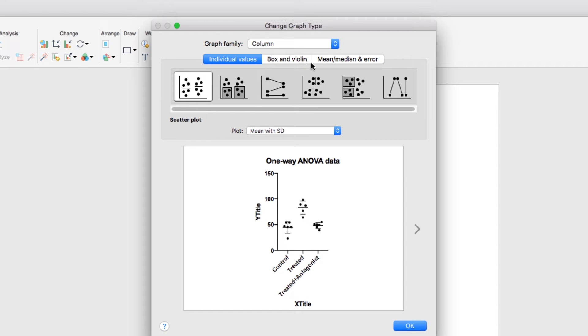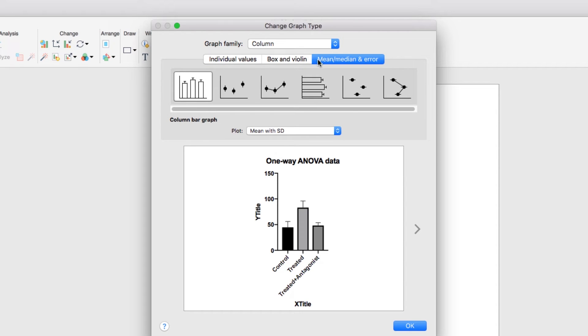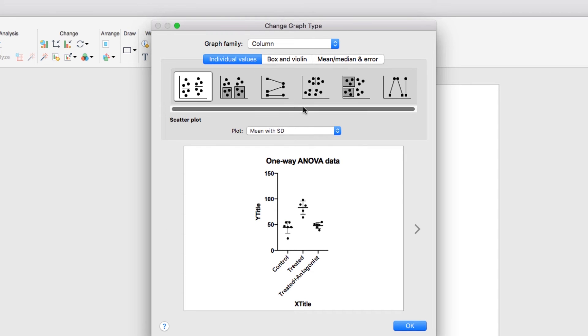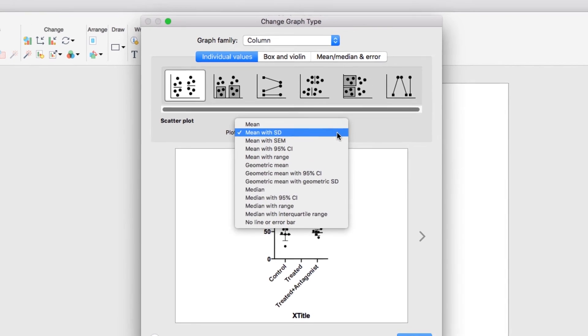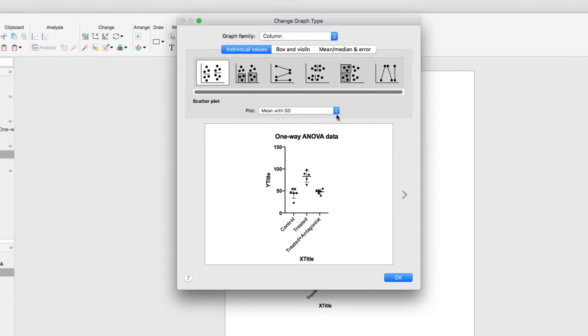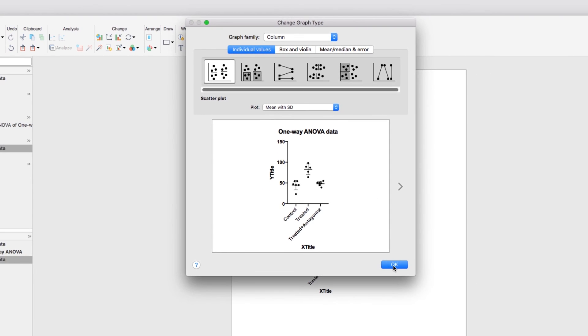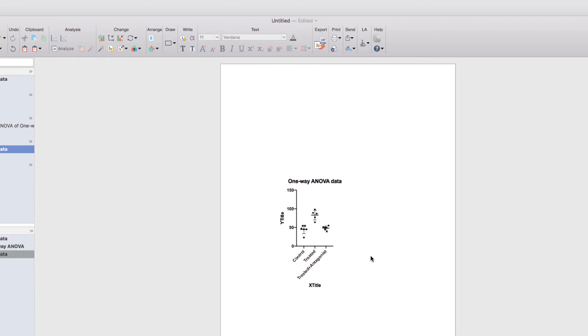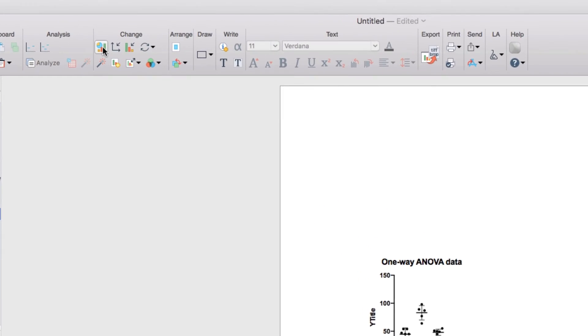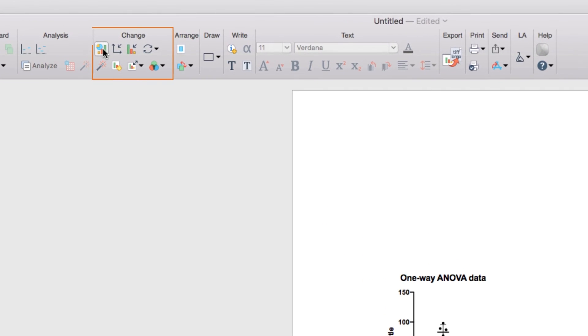For our data that come from a column data table, we can choose to show our data as a simple bar chart, as a box and whisker chart, or a violin plot, or simply as a scatter plot with various options for how to show the mean and error or median and error as you choose. When you click OK, your graph will be shown. However, if you change your mind later, you can always go back to the Change Graph dialog by clicking the button in the Change section of the toolbar.